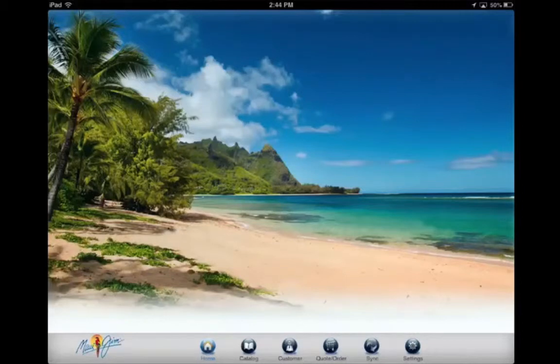Hello and welcome to the Showcase tutorial. Today I will teach you how to add a new customer on the iPad.